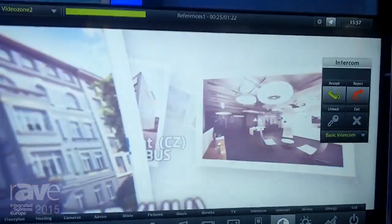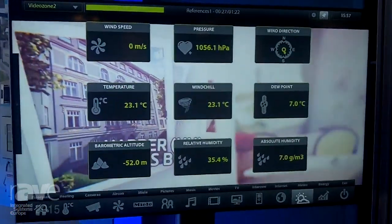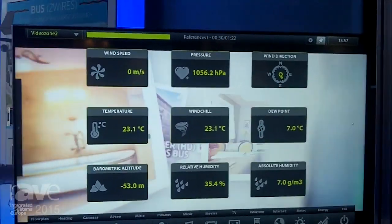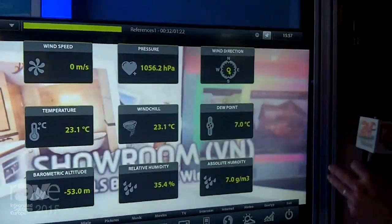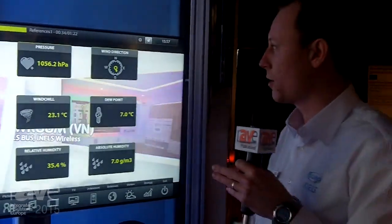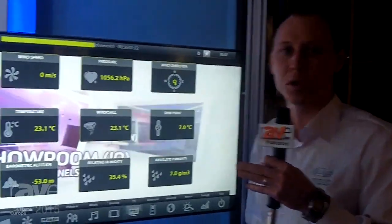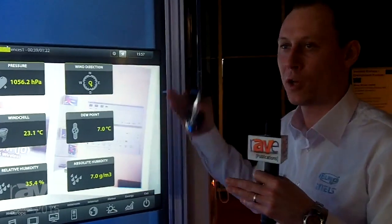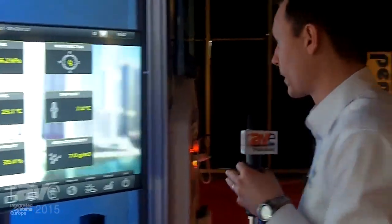You can also control and surf internet sites. You are able to receive data from weather stations — we can see all the data here. We are able to set up, for example, if the wind speed is more than 50 meters per second, that the shutters go down or up, whatever we want.